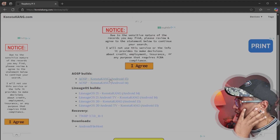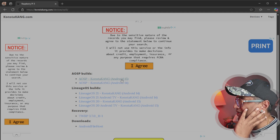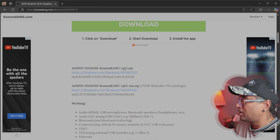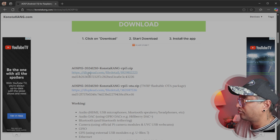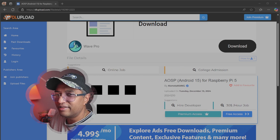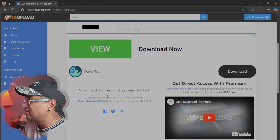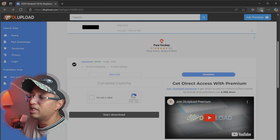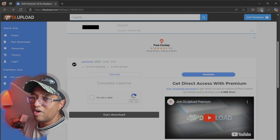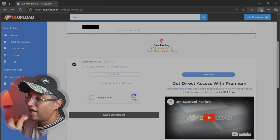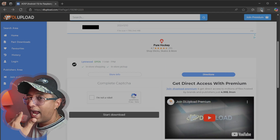Go to Android 15 — you can see AOSP Android Operating System 15. There's an OTA zip and without OTA zip option. Download the first one. You may need to verify you're not a robot — just click that button and the download will start. It's 750 MB.